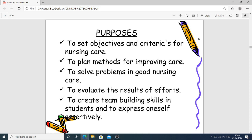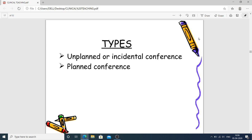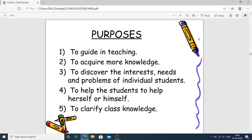Individual conferences may be unplanned or incidental — not planned in advance, arising when something happens in the clinical area and teacher and student talk — or planned, where goals and objectives are set in advance. The purposes of individual conferences include guiding students in how to teach, acquiring more knowledge, discovering the interests, needs, and problems of individual students, and helping students clarify the difference between classroom and clinical knowledge.